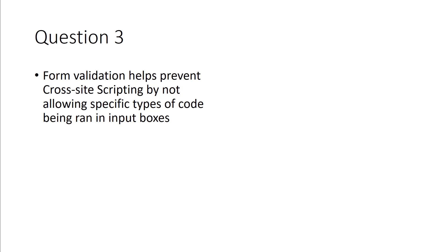What that means is, I may have a username input box, and I'm expecting an email address. Well, I can use, like, CSS form validation to actually validate that what you input is an email address, alias at domain.extension. If you put anything other than that type of structure, I say no. That way, you cannot put any code in there.